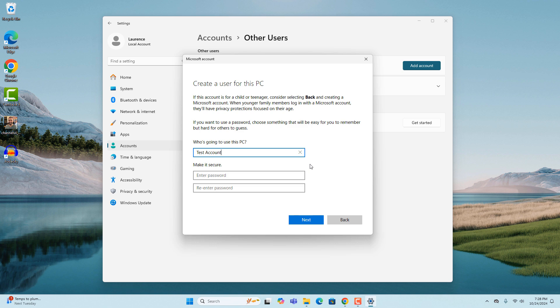And if you would like to set a password for the new account, you can do so by entering it twice into the two password fields below. I'm going to leave it blank so no password will be required to log into the account. Now click on the next button.